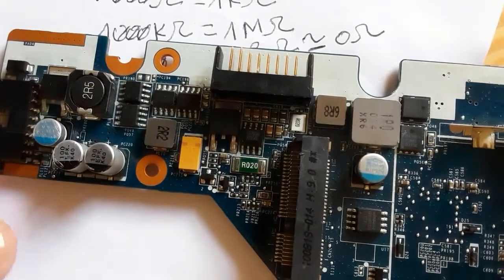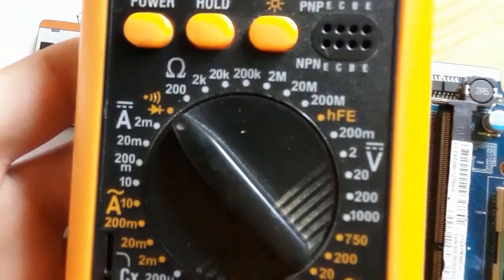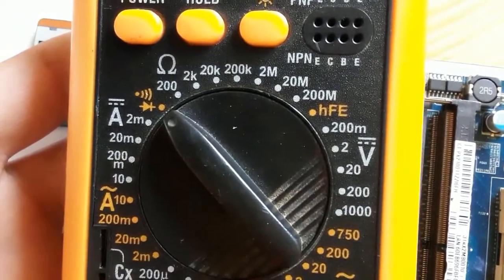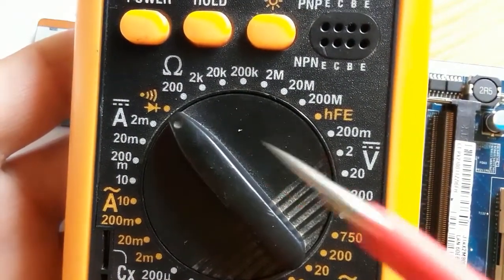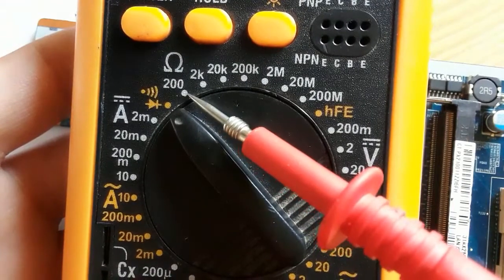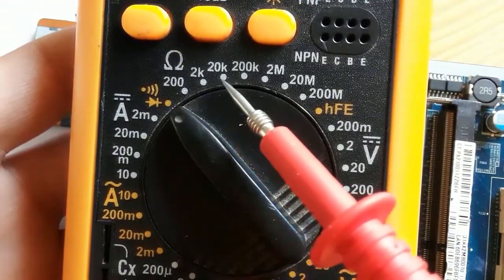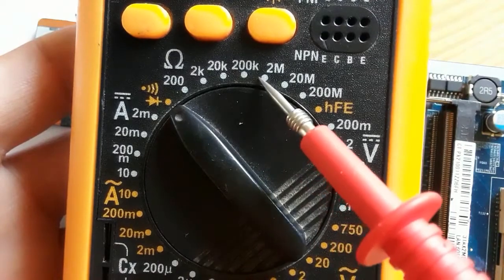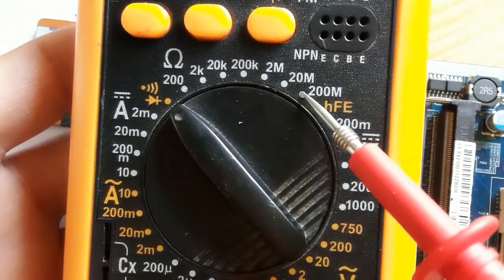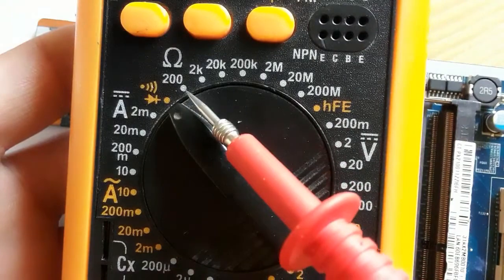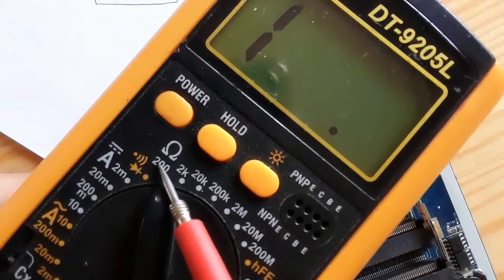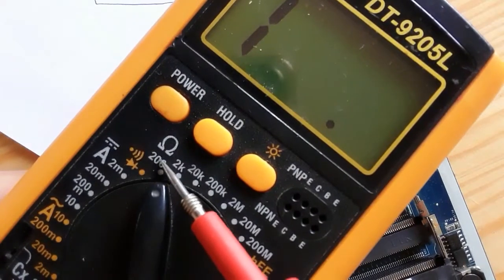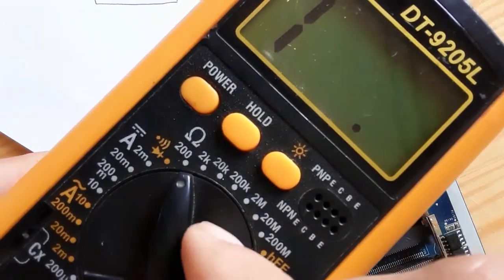R020 means 0.02 ohms. So let's test or measure the resistance of that resistor. Basically, as you can see here, we have a graduation from 200 to 200 megaohm. But because the resistor is very low resistance, we cannot use this multimeter range.